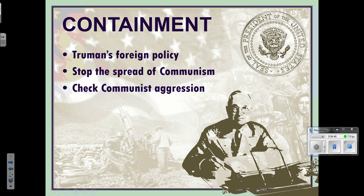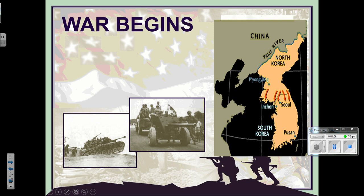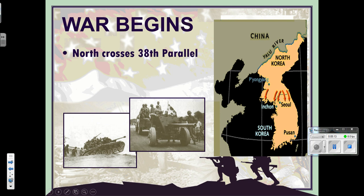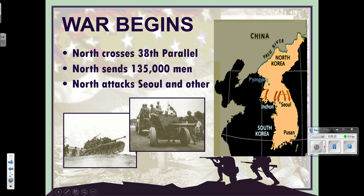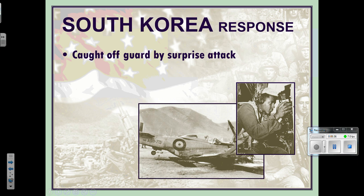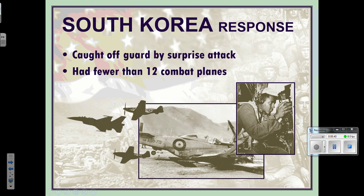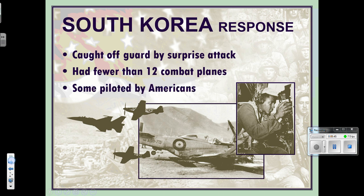The first stage of the war: the north invades the south. They cross the 38th parallel and surprise everybody. The north sends 135,000 men across the border, attacking Seoul — the capital — and other strategic areas. South Korea was caught off guard by the surprise attack and had fewer than 12 combat planes. Some of those planes were even piloted by Americans who happened to be there.